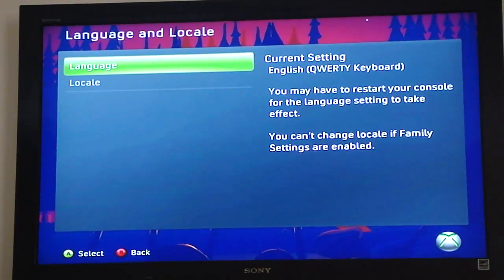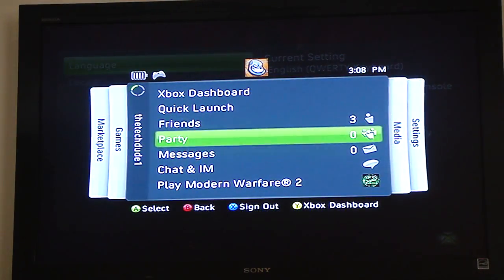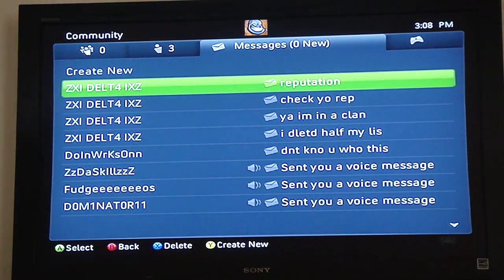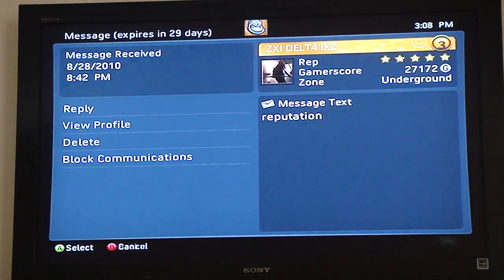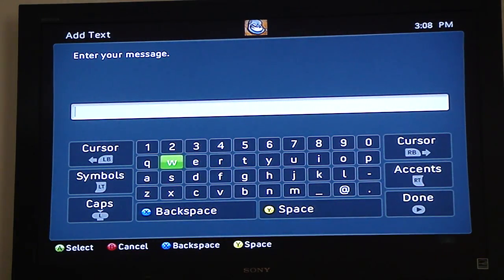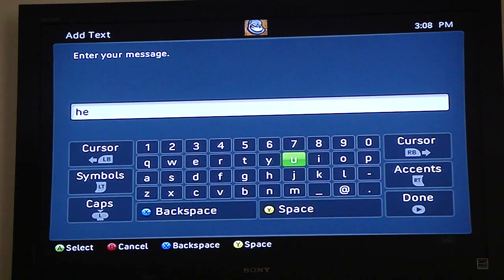Now I'll have a QWERTY keyboard. So if I want to message one of my friends, let's go down and add text — and this is without using my chat pad — see, it's a QWERTY keyboard. I hope this helps you guys out. It's easier to type; take a little message right here. You'll get used to it after a while.